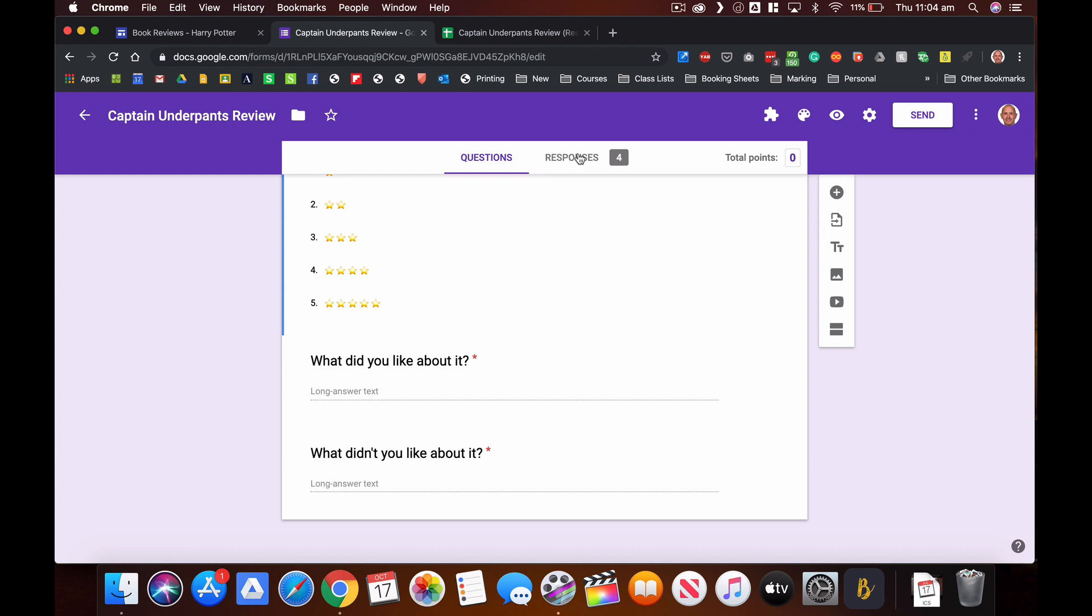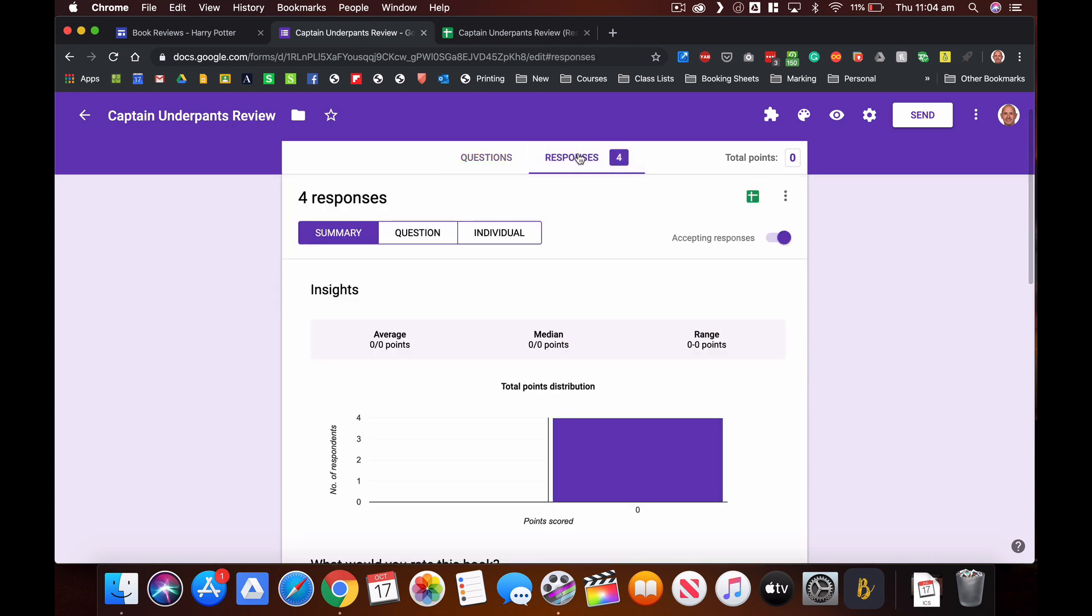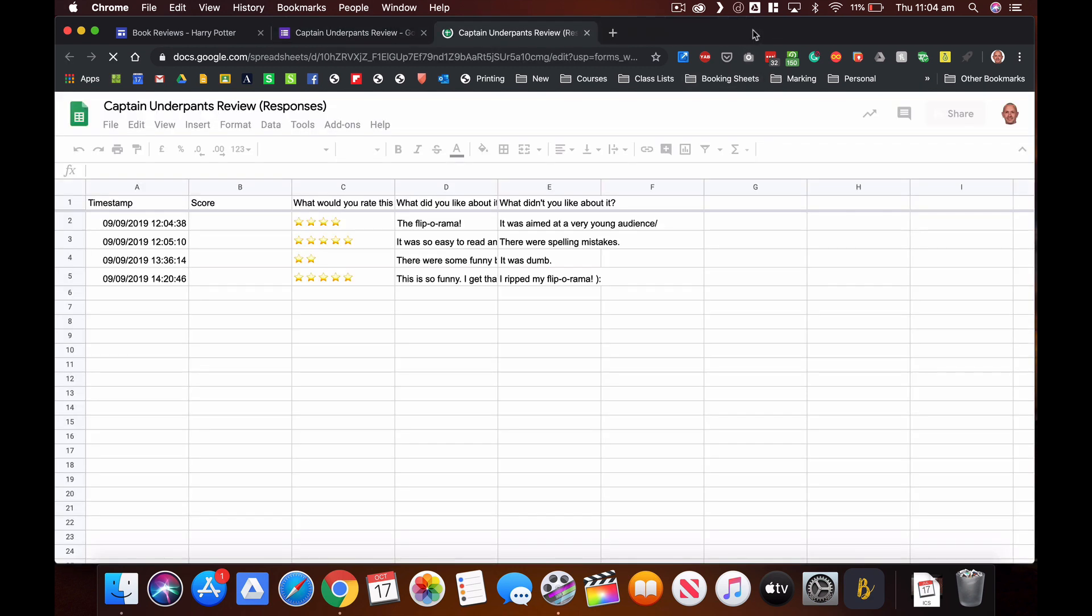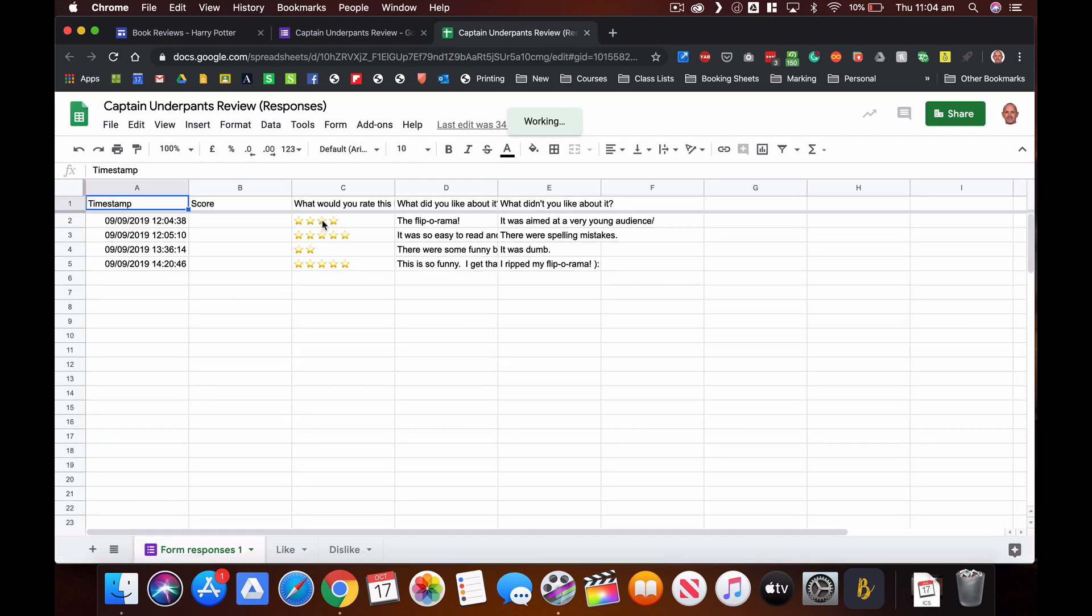You can see there that's been already embedded in the website, and so I've collected some responses. When you create a survey in a Google Form, the results will be automatically created in a Google Sheet which is up there, so I can just click on that Google Sheet and there it is, there's the responses that I've already collected from that website.